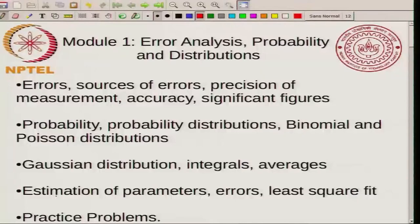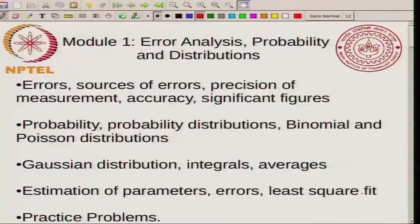Today's topic is going to be the topic of estimation of parameters, errors and least square fit, and this will be the last topic in module 1. The next lecture I will be doing practice problems.